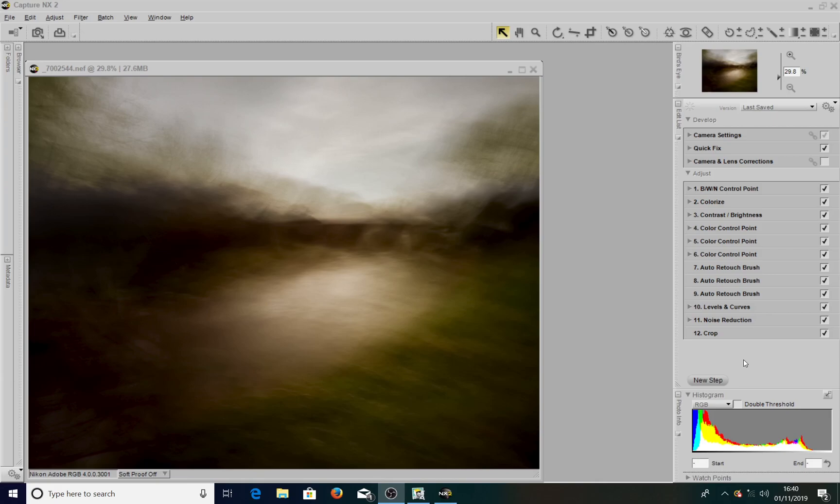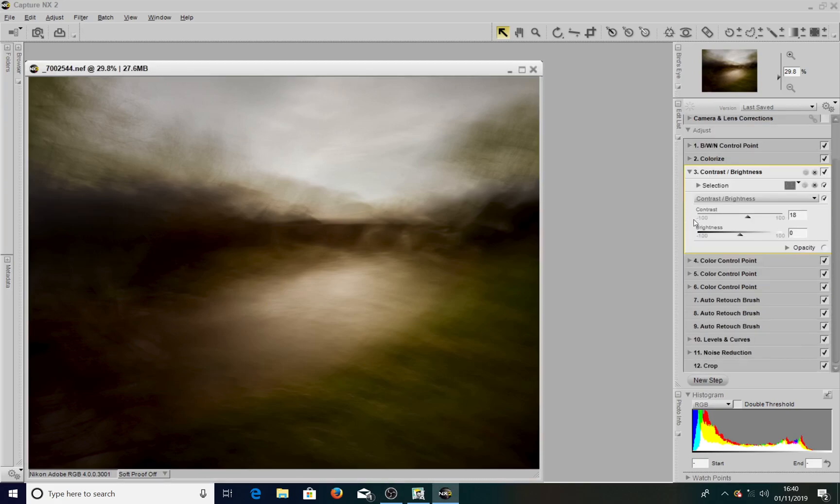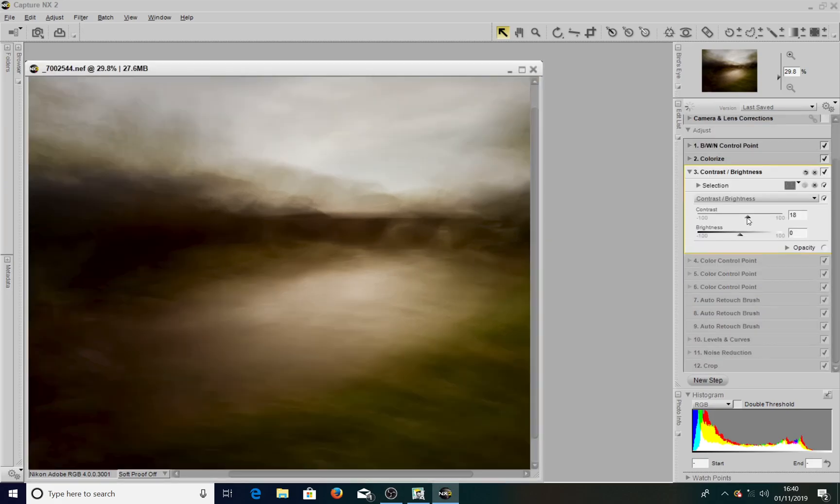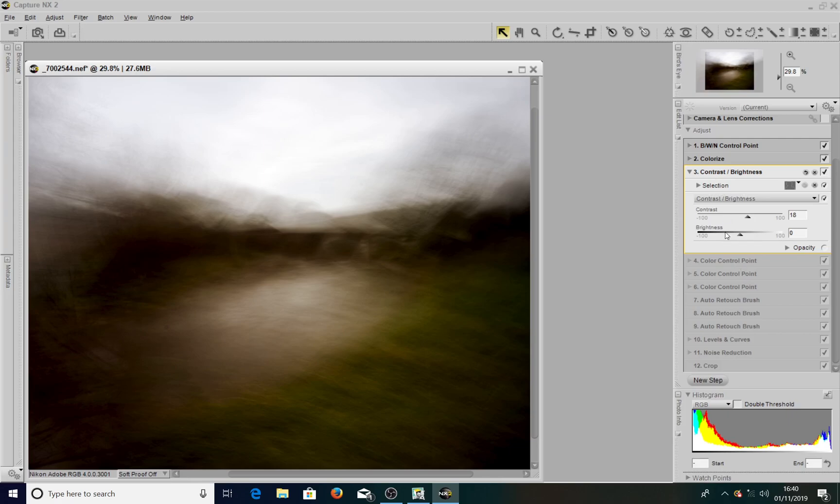Right, so the problem I have is here's an image which I've done some adjustments to with all the boxes ticked. Now if I wanted to go back into, say, contrast and brightness, as soon as I make a slight adjustment, all the adjustments that I had made after contrast and brightness are turned off.